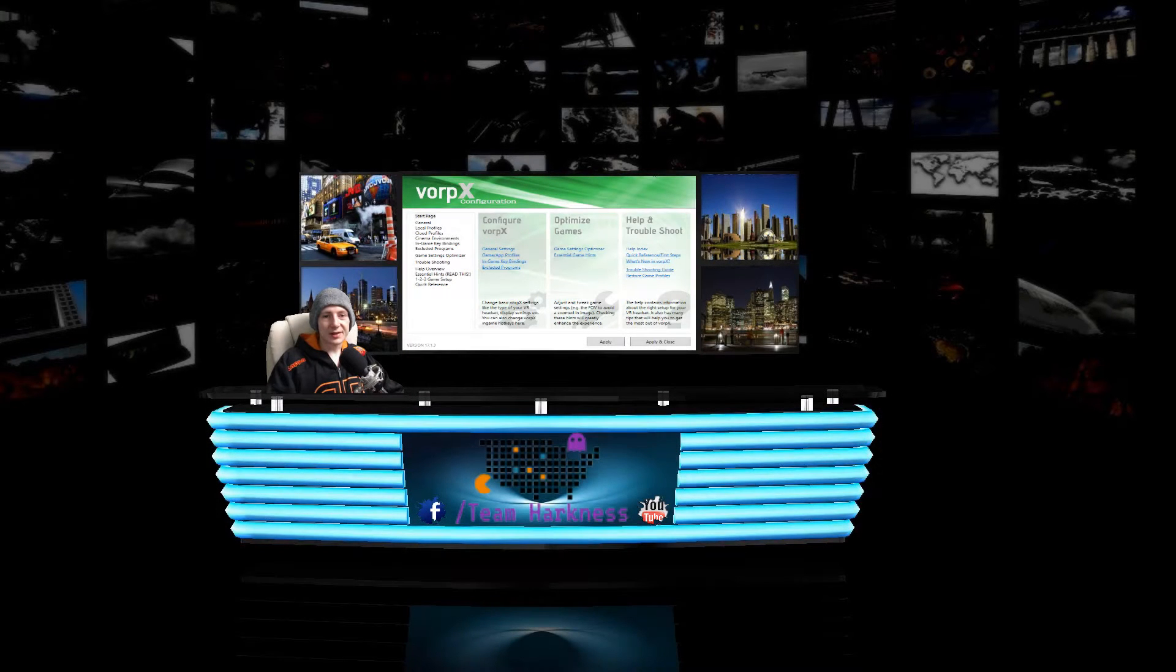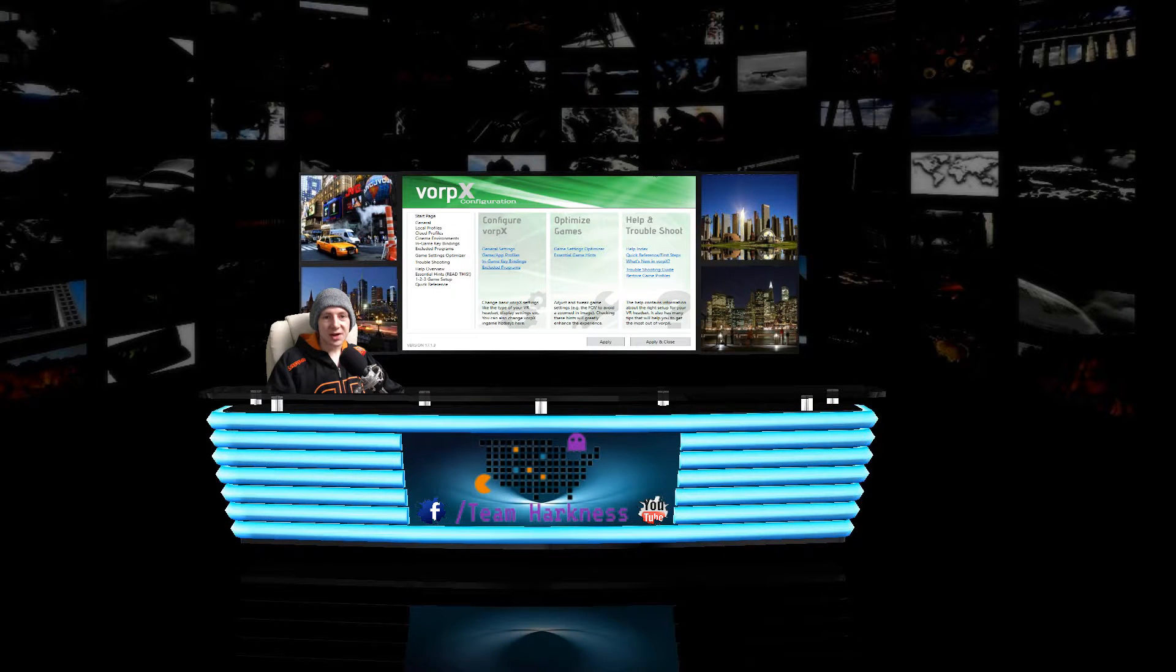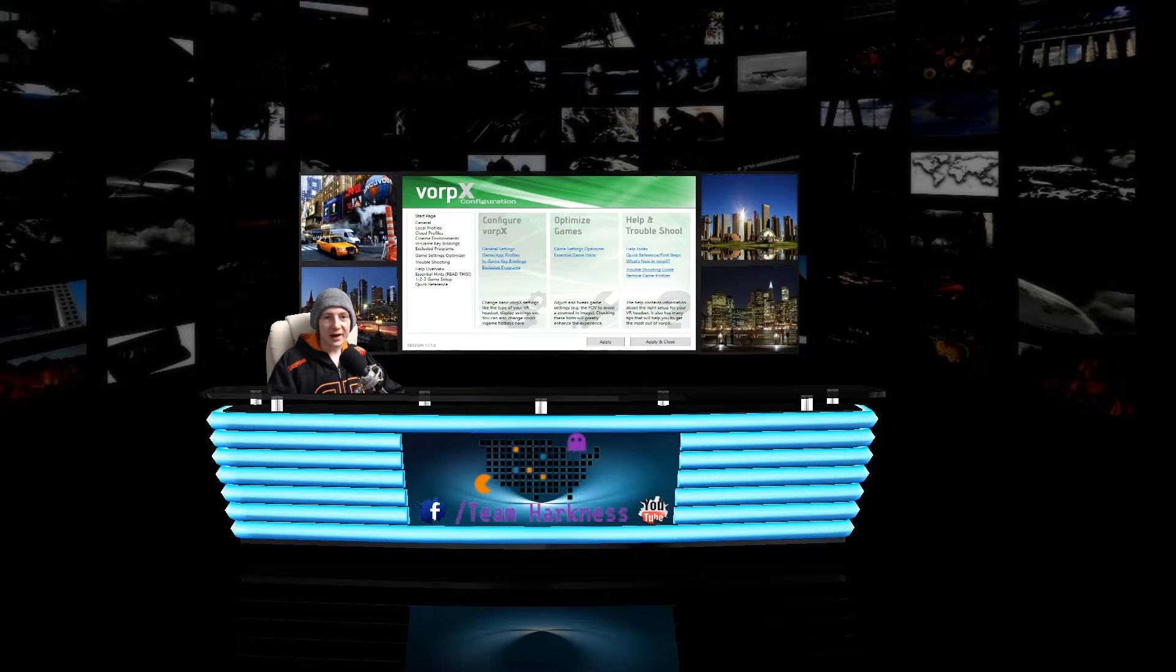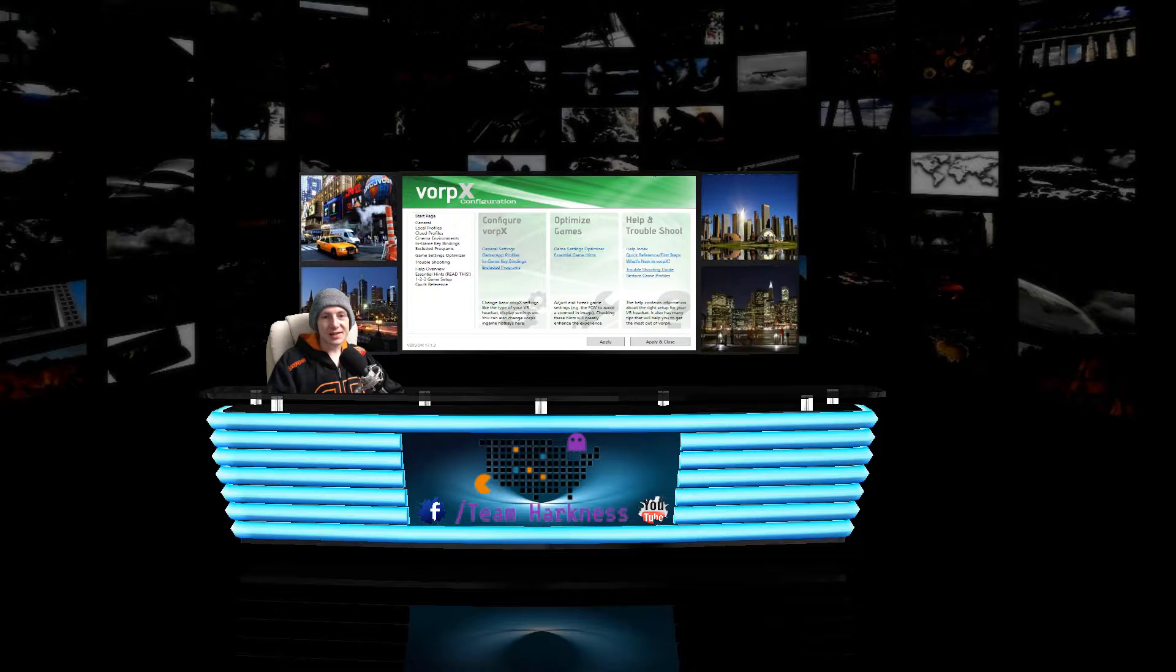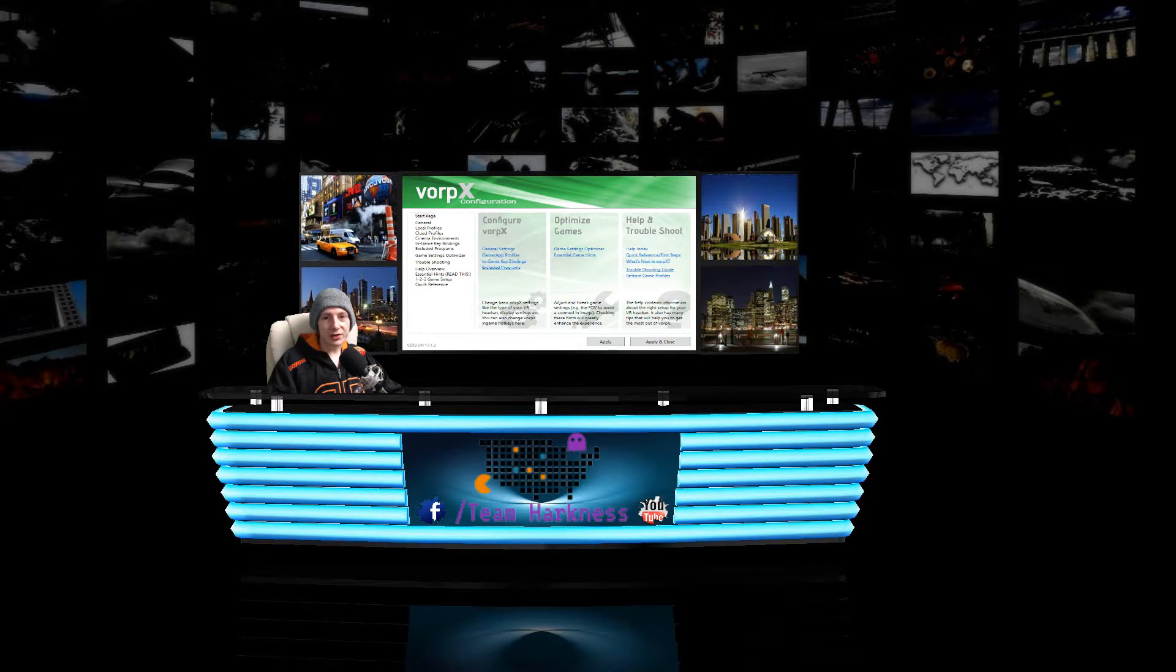Hi there everyone and welcome to this video. My name's Harkness and today I'm going to be talking about VorpX. VorpX is a 3D virtual reality driver for the Oculus Rift and HTC Vive.